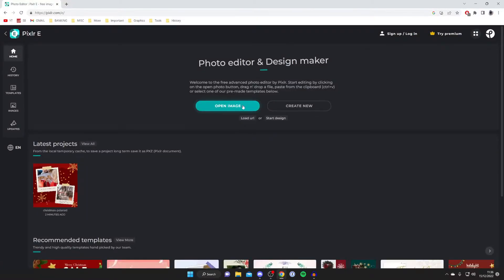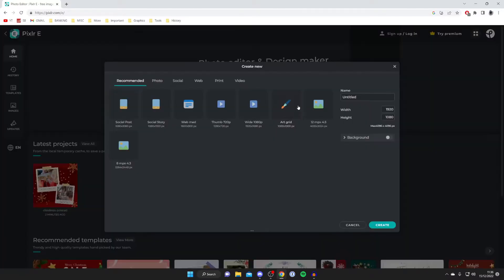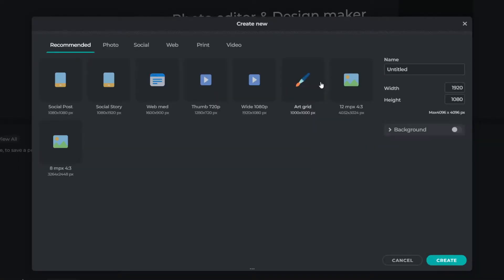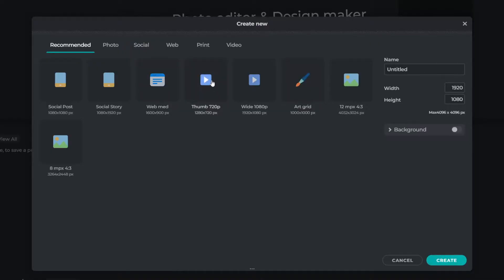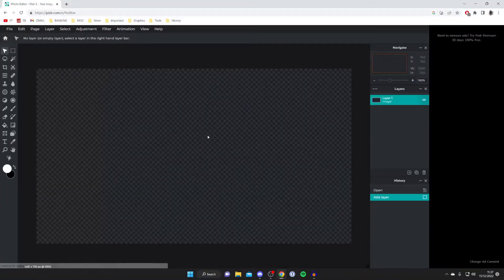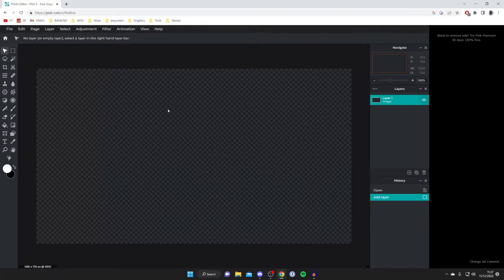Then you can either open up an image or create a new project depending on what you want to do. In this case, I'm going to create something new. As you can see, we get a few templates: social posts, social story, and others like thumbnail. I'm going to go for 720p thumbnail, then tap on create. Here we are with a brand new blank canvas and we can literally get started.